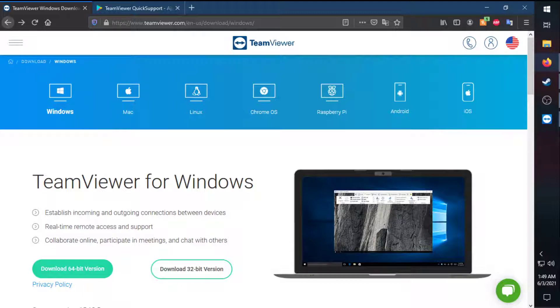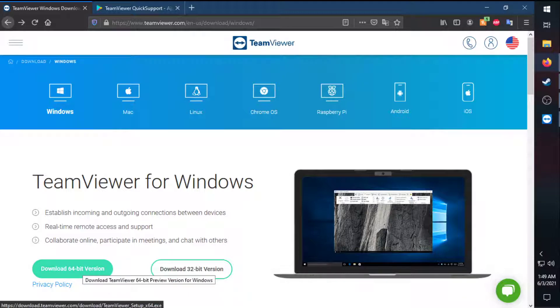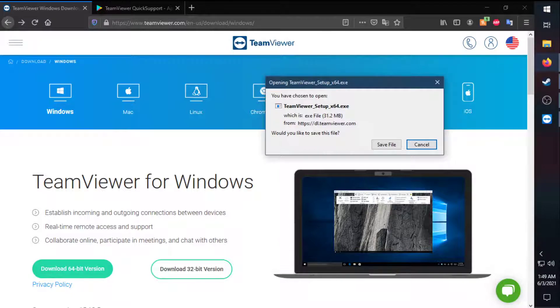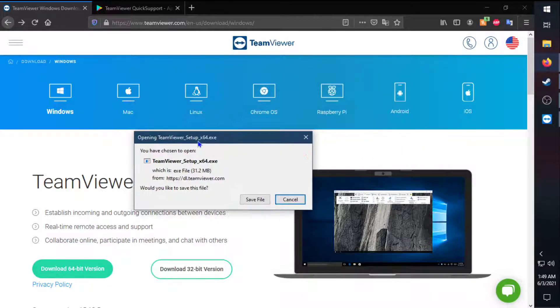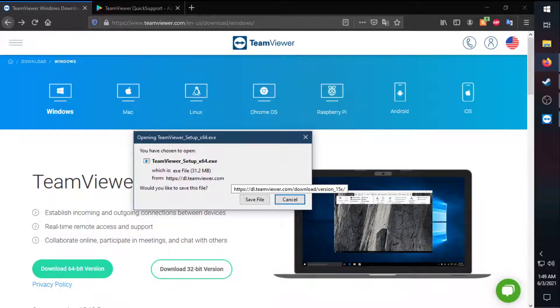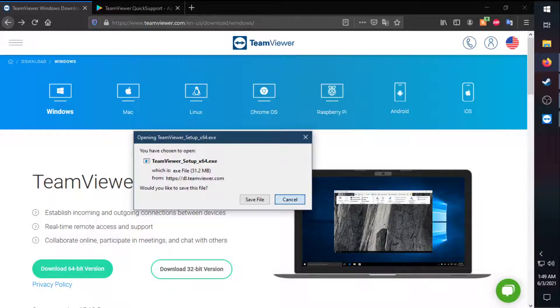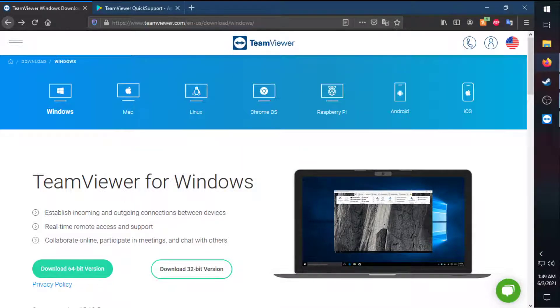First off, you want to have TeamViewer installed. Go and download the 64-bit version. It'll go through the exe file. You're going to run through it. When you install it, make sure you select that you're using the free version, that you're not using it for commercial usage, or else it'll make you pay for it. Hopefully you're not using it for commercial usage.